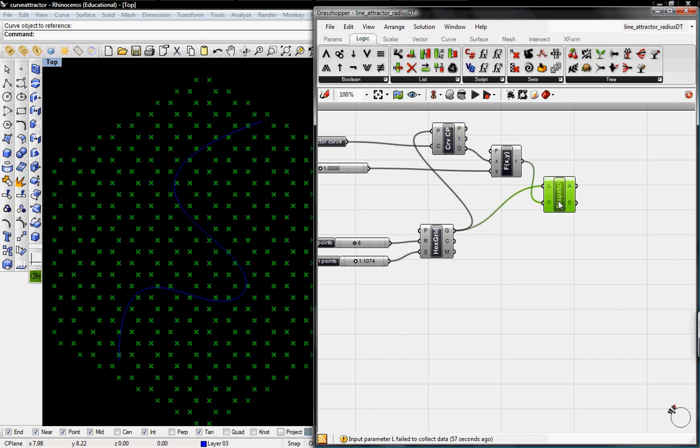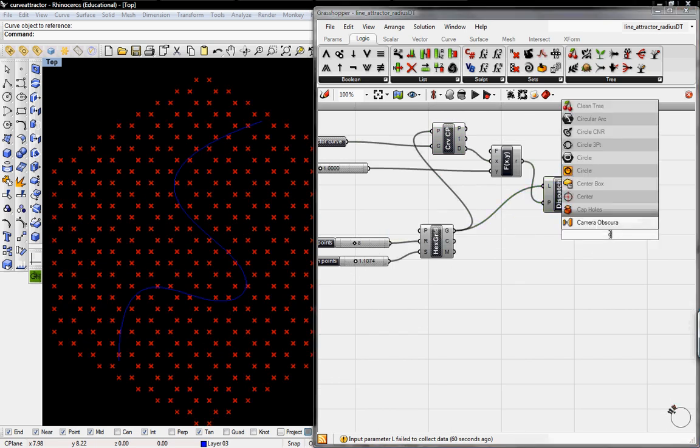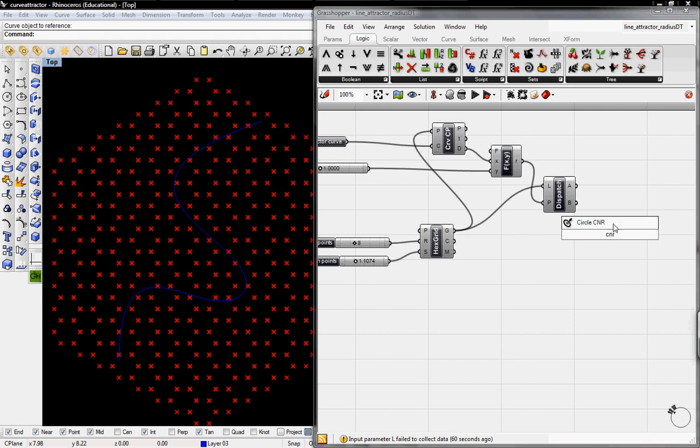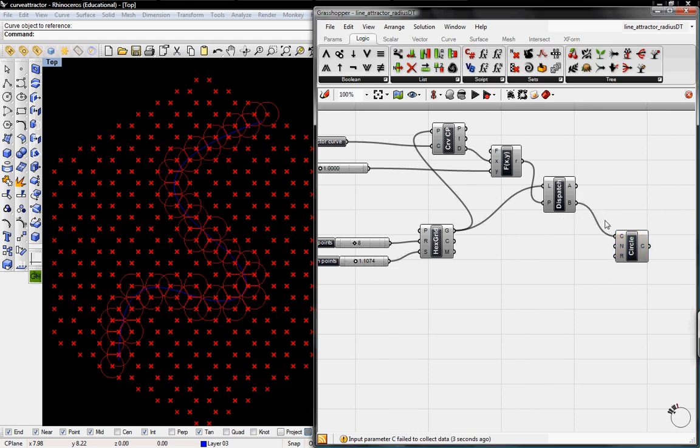Then from here we'll just go ahead and make some basic circles. So these can just be C and R circles. Circles will come from A and B.